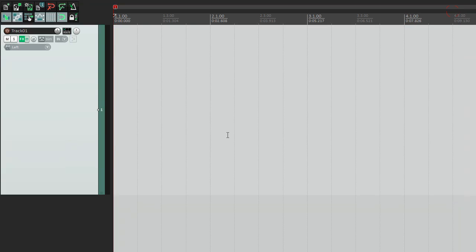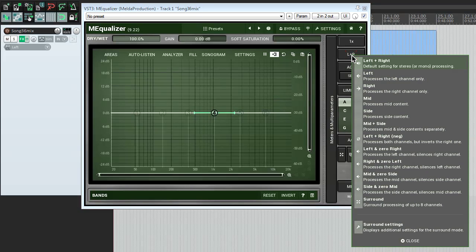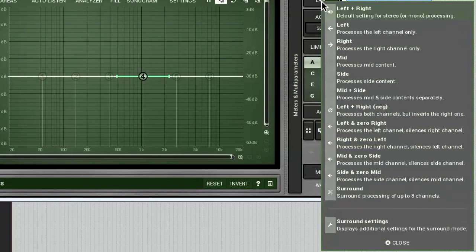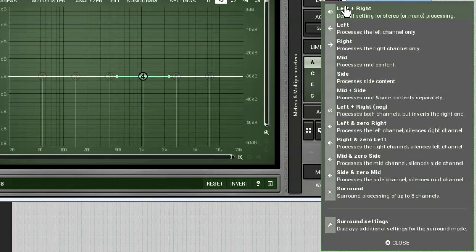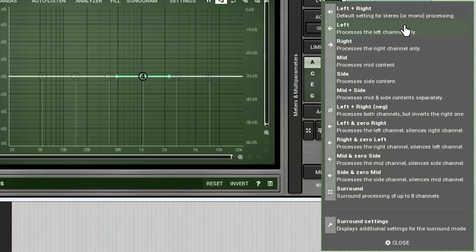However, sometimes we come across the situation when we want to treat channels independently. The plugins from Melda Production have a broad choice of different channel settings that can cover all situations you face in your work. To access them, click on the channel mode button, located on the right. In the open pop-up panel, we can see a list of the channel modes a plugin possesses. The list can vary from plugin to plugin, and some plugins don't have this option at all. However, for a majority it looks like this.